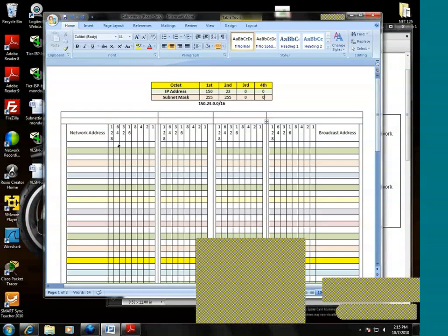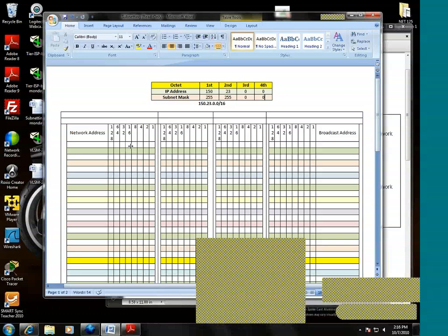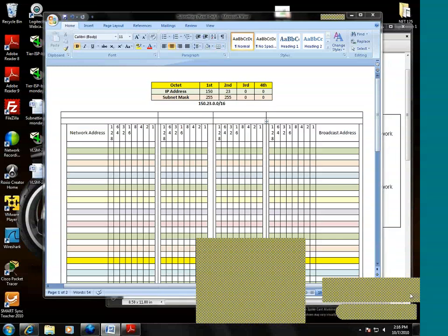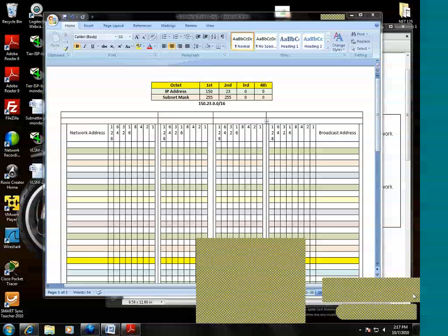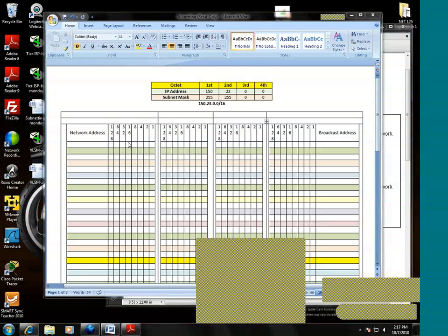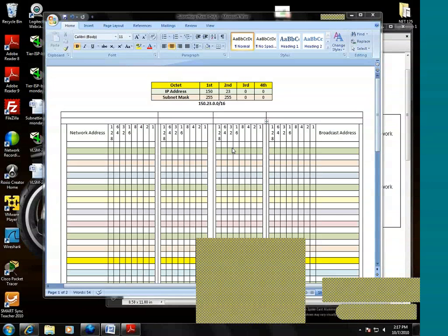We're going to isolate or demark those bits now. We really don't need to do anything with the first octet and the second octet. Because we know the 150 and the 23 will stay the same. However, we do need to borrow at least nine host bits. So we start borrowing at the first available octet, which will be this third octet.